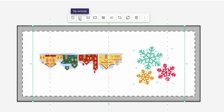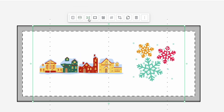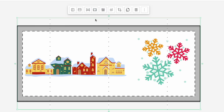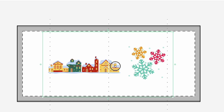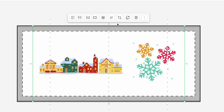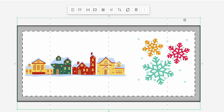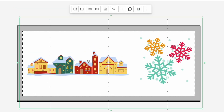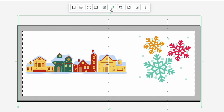This is the same thing but vertically — you can see the house is upside down. This one right here is fit to placeholder. Let's click on that. There's also fill to placeholder which fills the whole space. This is basically fill to height and this is fill to width. And then there's remove background — so if you had a blue background or something, it can remove it.